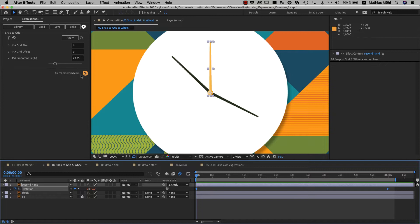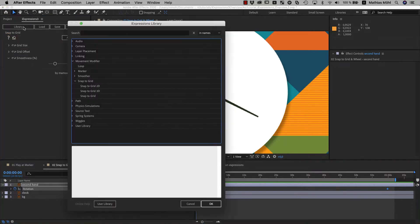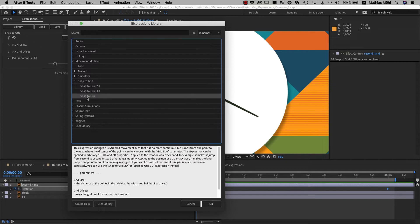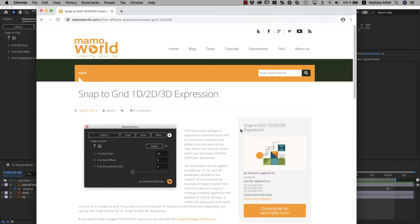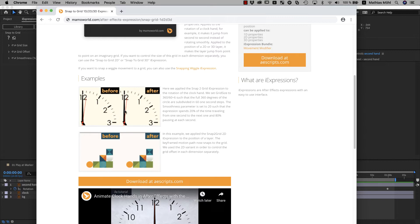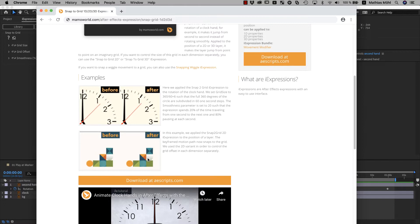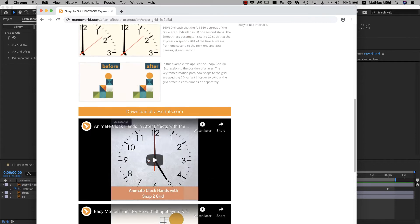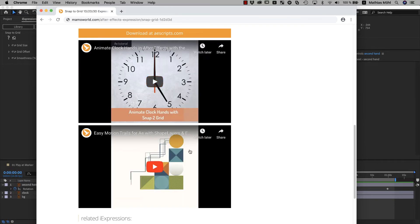If you ever wonder how to use a particular expression, you can click on the help icon here or also in the library on the online help button. This will open a webpage with the documentation of this expression. So here you can see some examples and you can immediately see that the snap to grid can not only be applied to the rotation but also to the position for example, to create this kind of effect here. And below you also find some tutorials with more detailed information.